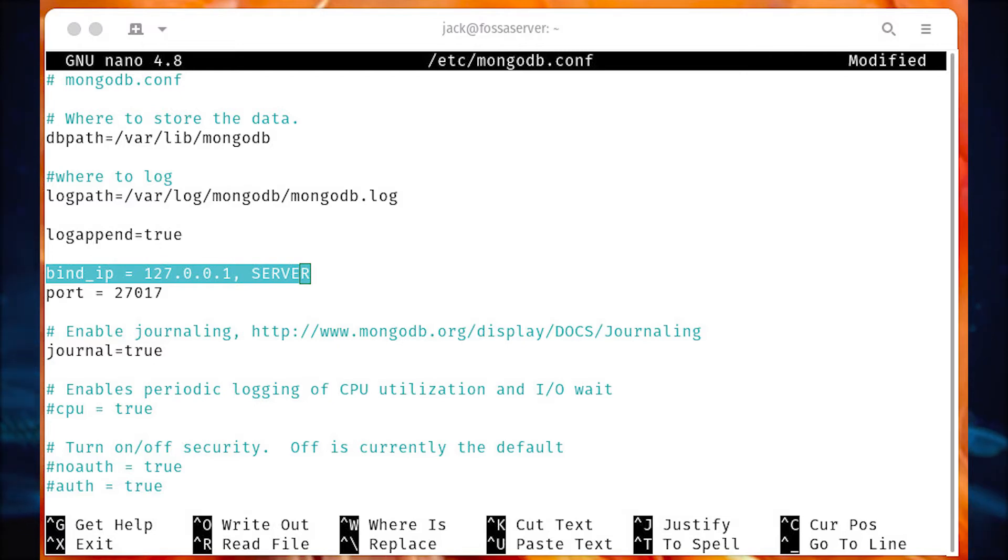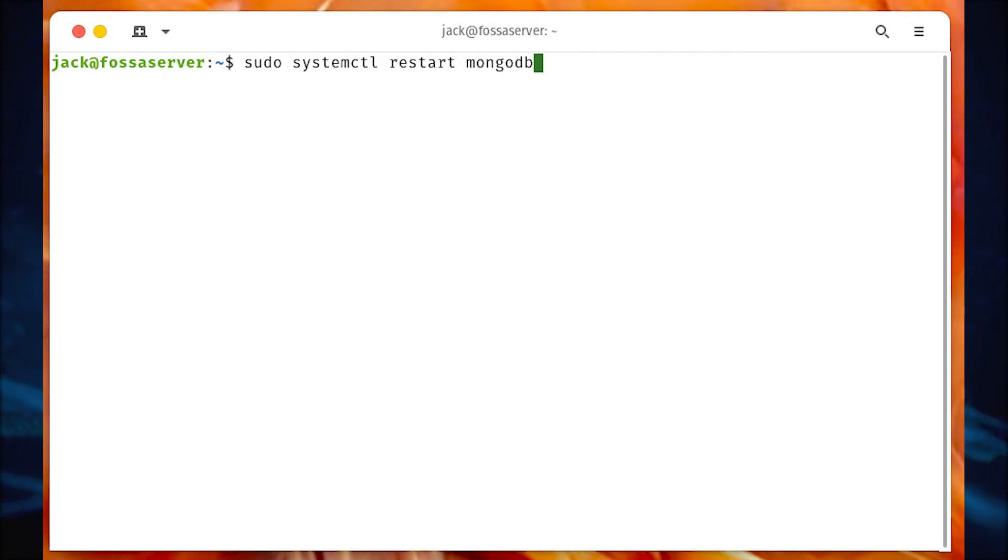Save and close the file. Restart the MongoDB service with sudo systemctl restart mongodb.